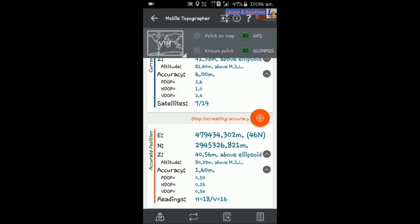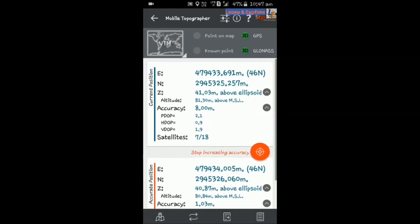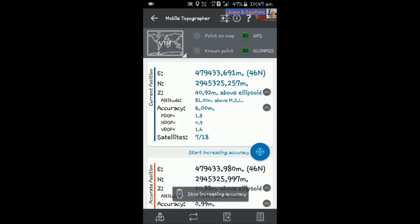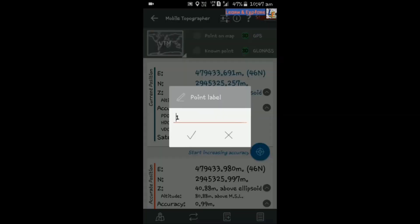Make sure that location service is enabled in your smartphone. To enable it, go to Settings and turn on the location service. Once the accuracy is completed for this point, stop the increasing accuracy. Here you will find the Add button — the plus sign button is for adding points in your mobile phone.